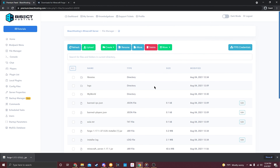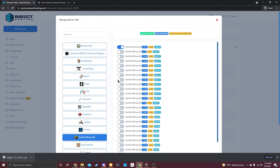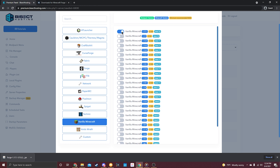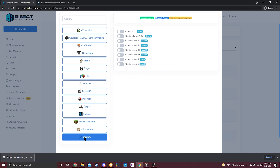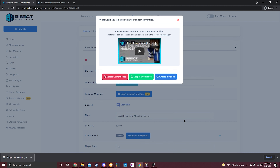Once all files are uploaded, we need to tell the server to use the custom 1.17 Forge install. Head back to the home panel and select 'Open Jar Menu.' You'll see various options — right now I have vanilla 1.17.1 loaded. Switch this to the custom preset by selecting 'Custom,' then 'Custom Forge for 1.17 and above.' Click 'Save.'